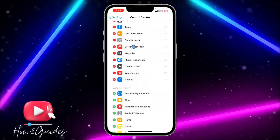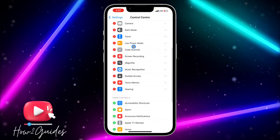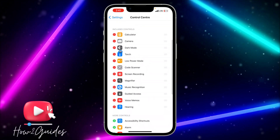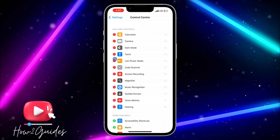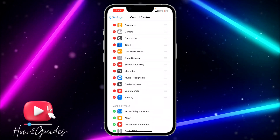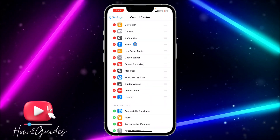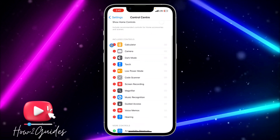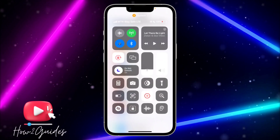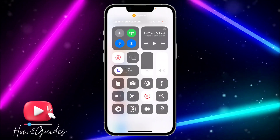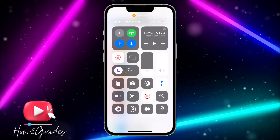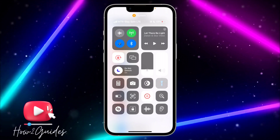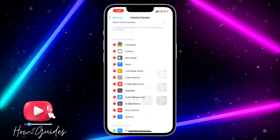I've already added it to my Included Controls, which is why it's not showing. If you see a plus icon in front of Flashlight, just click on the plus icon and it's going to add it to your Control Center. Once you've added it, you can now use it to easily turn your flashlight on and off.